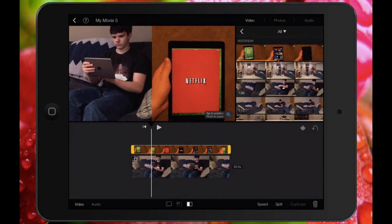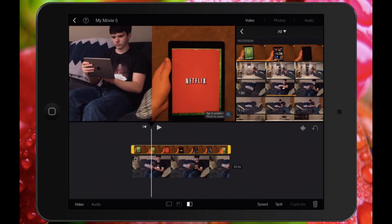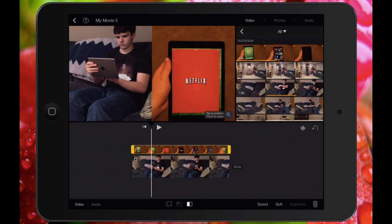You could also zoom in on the split screen if you wanted to. It's actually really simple and this way you can get the shot that you want in iMovie.